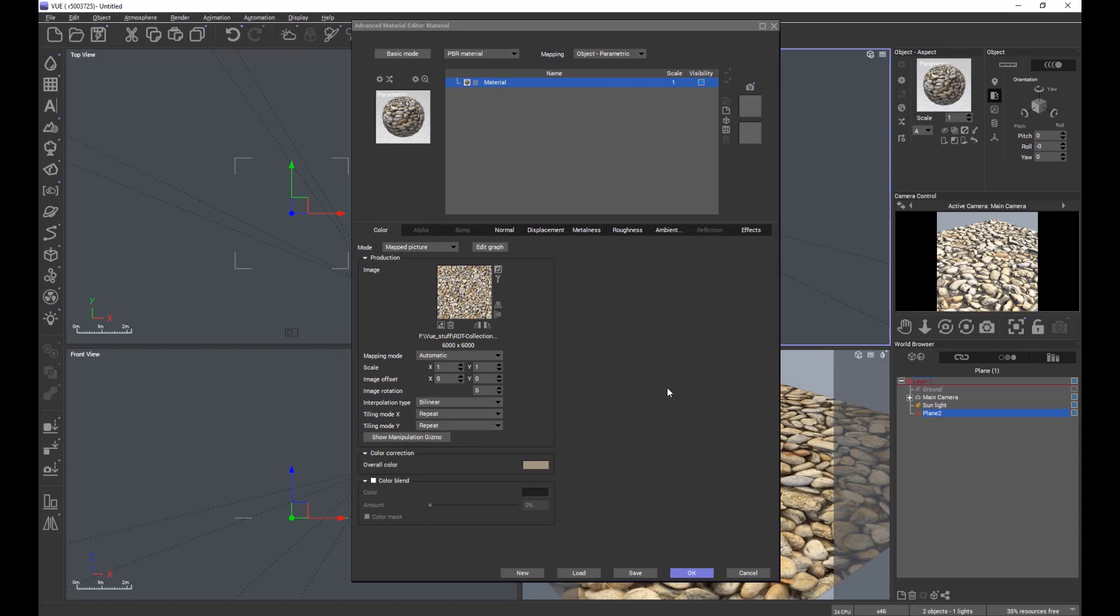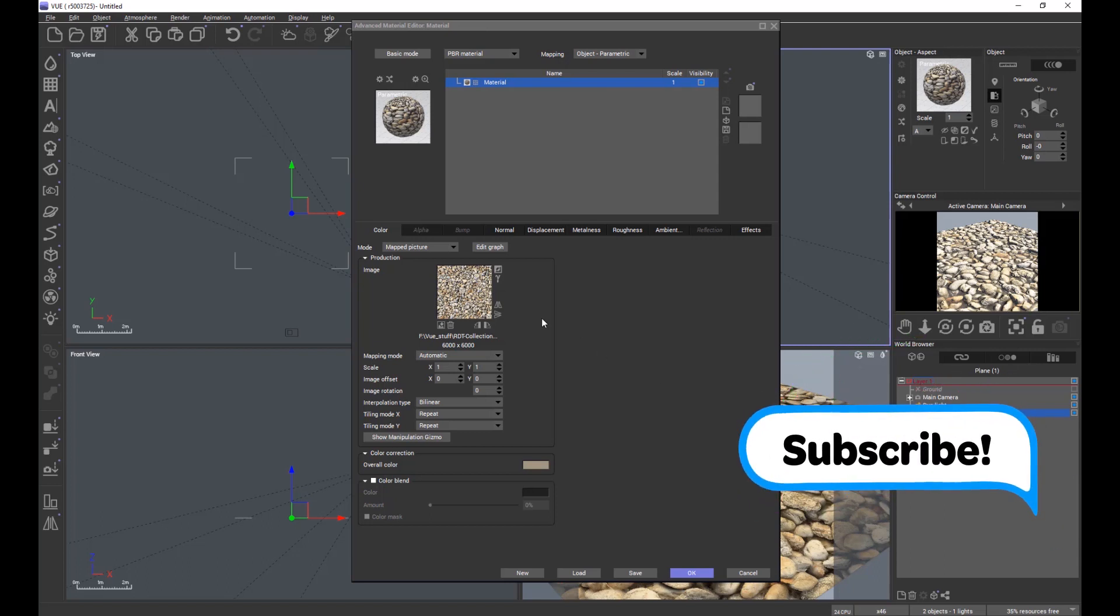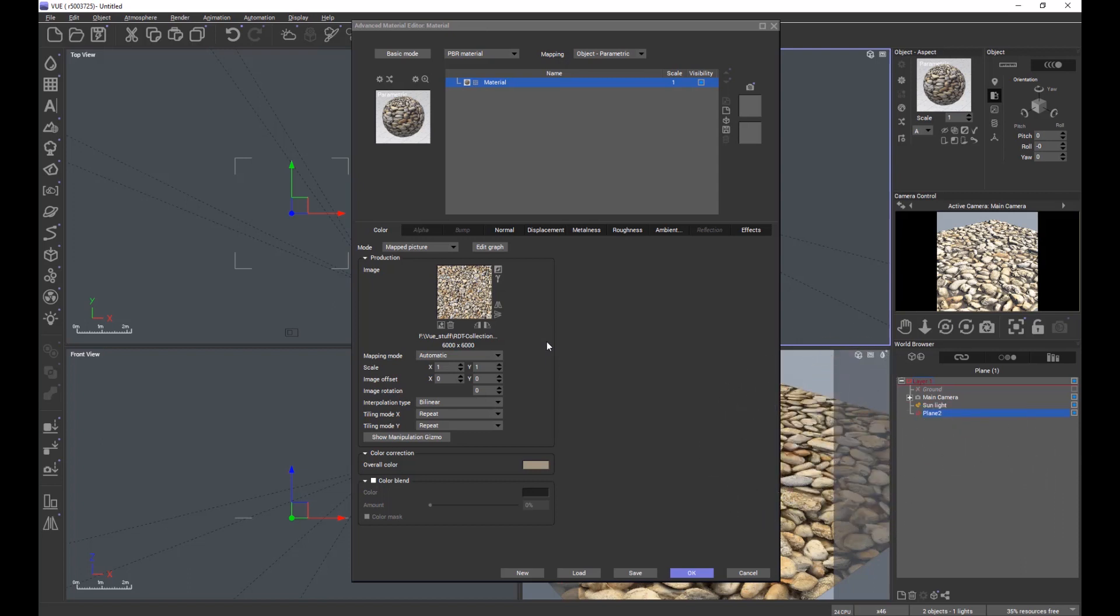If we're not using a substance or pre-configured material and we're loading individual maps, View will now find, locate, and associate those maps and load them for you. I hope you find that useful. Thanks for watching. Get in touch with us if you have any suggestions for tips and tricks. Thanks a lot, bye bye.